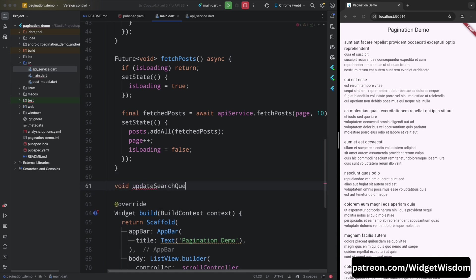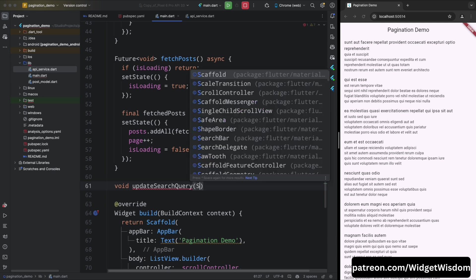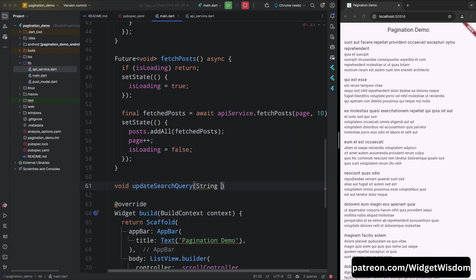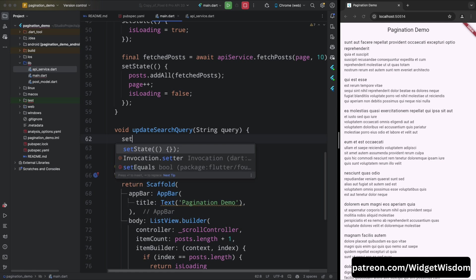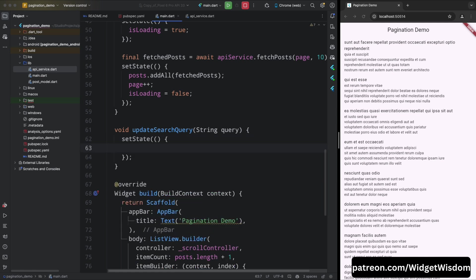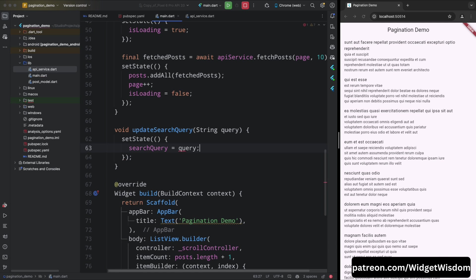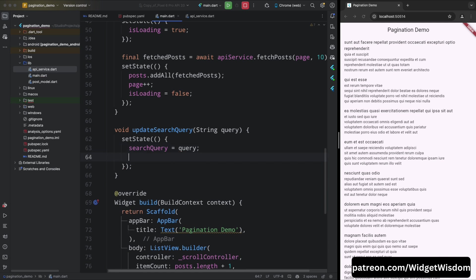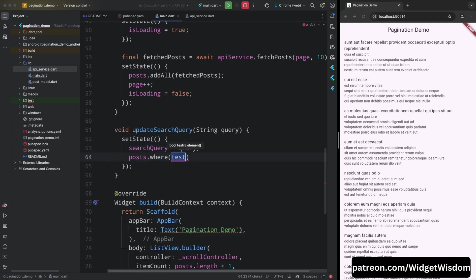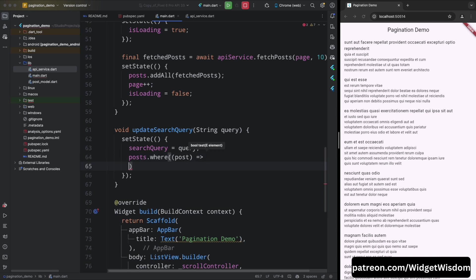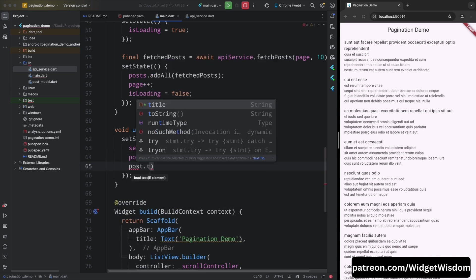Now come below the fetch posts method and create a new method called update search query which will take a string query as an argument. Then come inside this method and call set state. Inside this set state method, set the search query variable with the query, then call the where method on the posts list and pass a callback function that will check if the post title contains the search query or not.